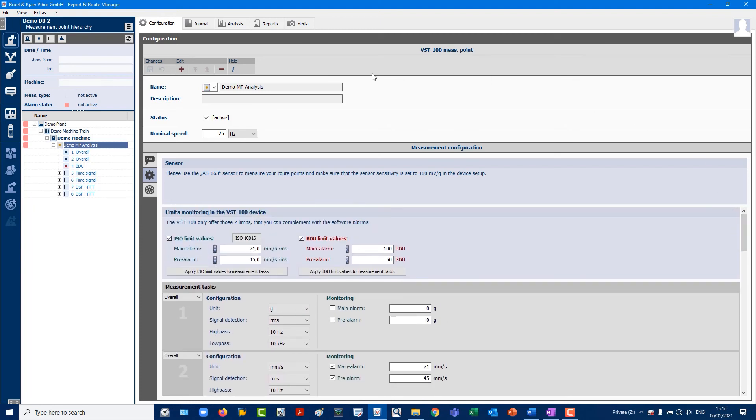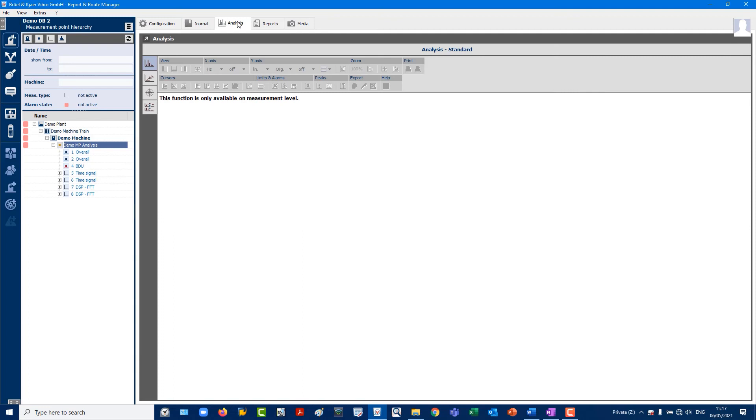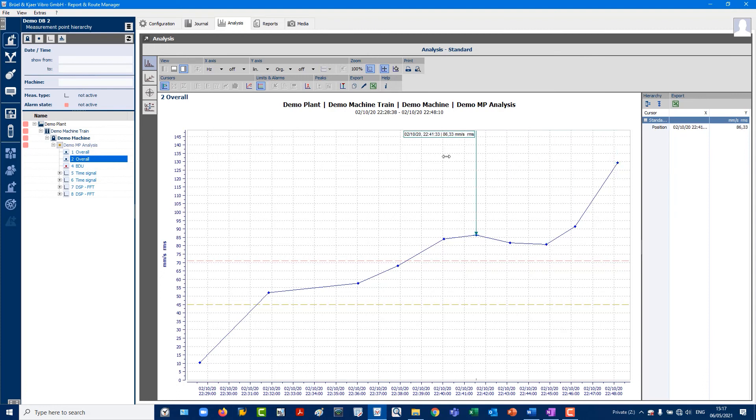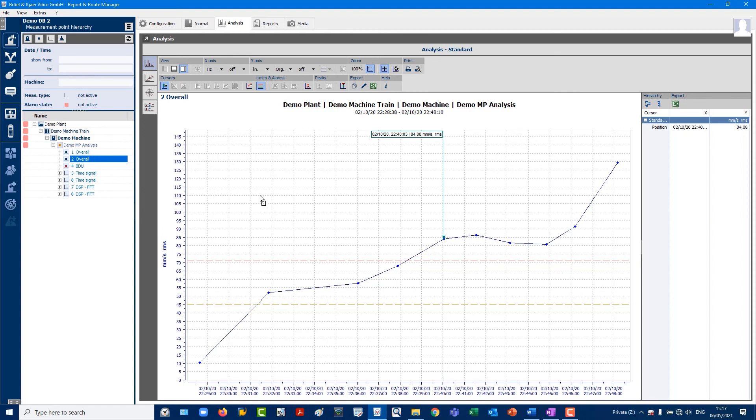Switch to the Analysis tab in the top center. First, let's look at the overall trend of Task 2, which has increased over time and, as indicated by the cursor, triggered the red alert on the 2nd of October 2020 at 10:40 PM. The red alarm has already been checked during uploading and will be indicated by red marking in the plant hierarchy.